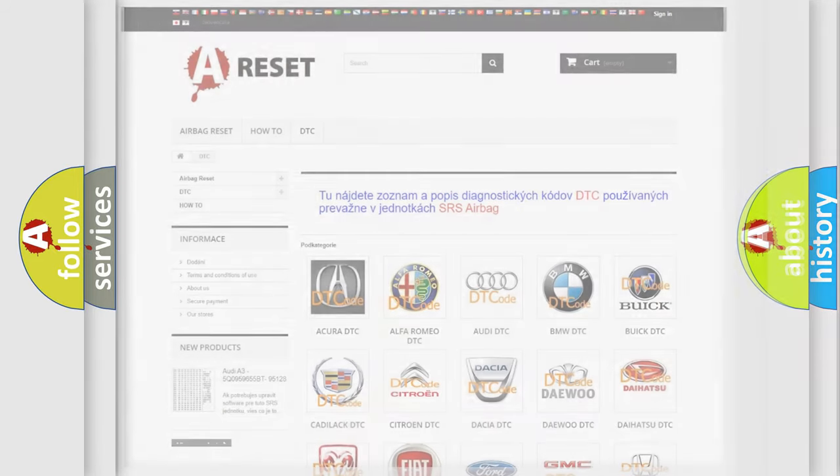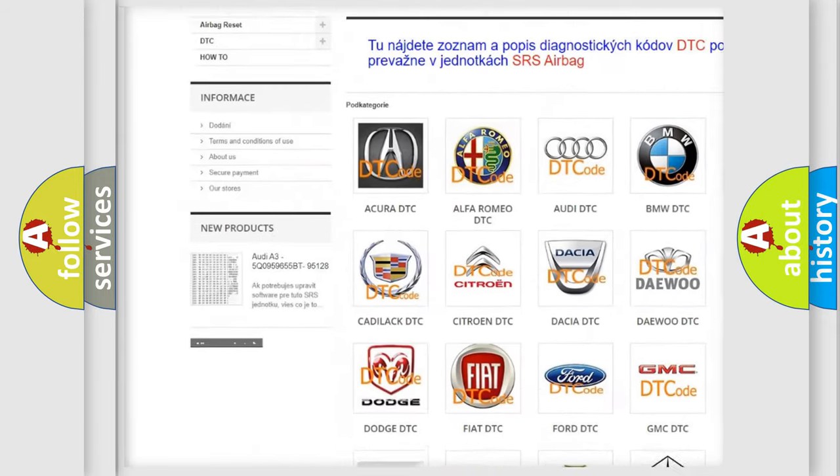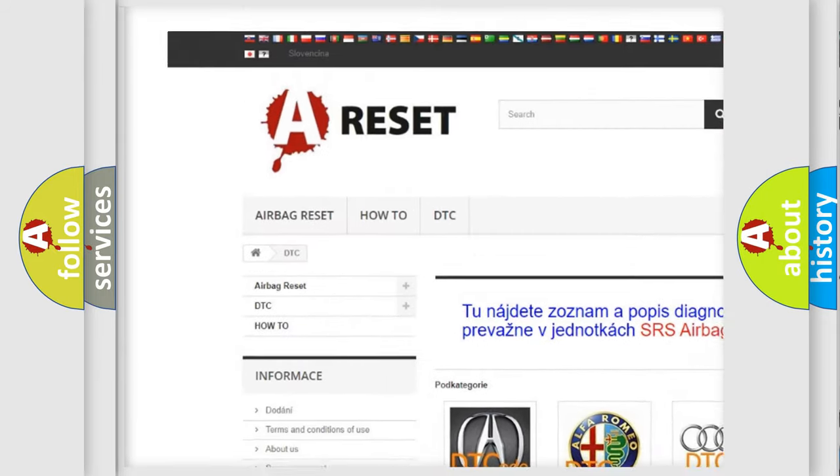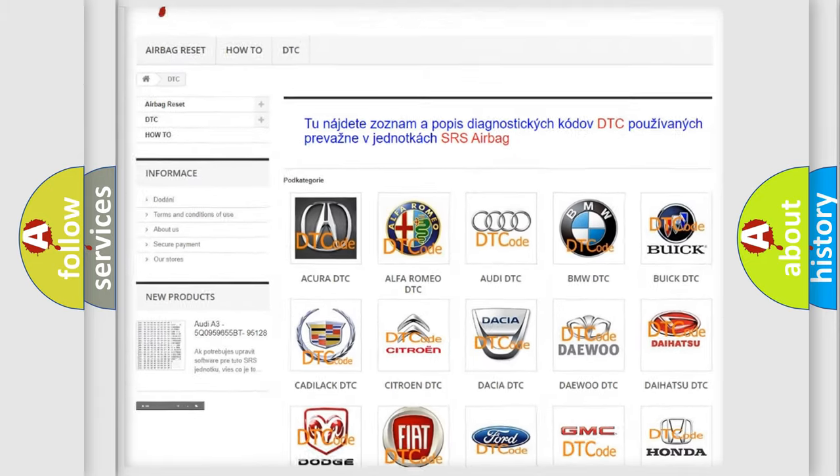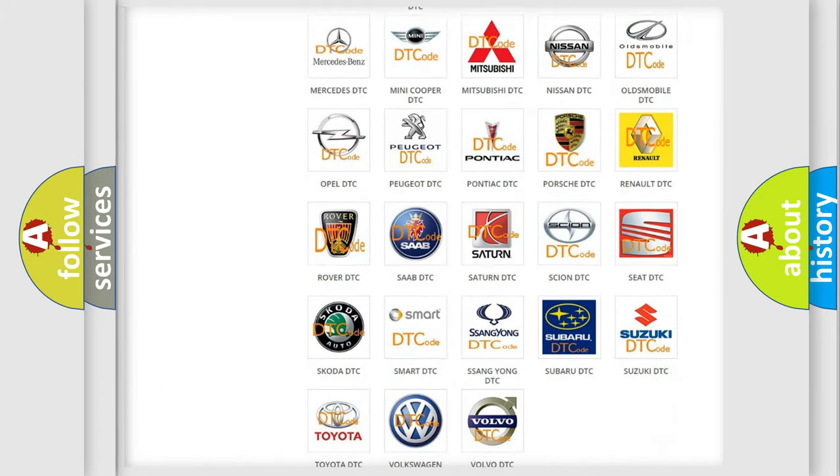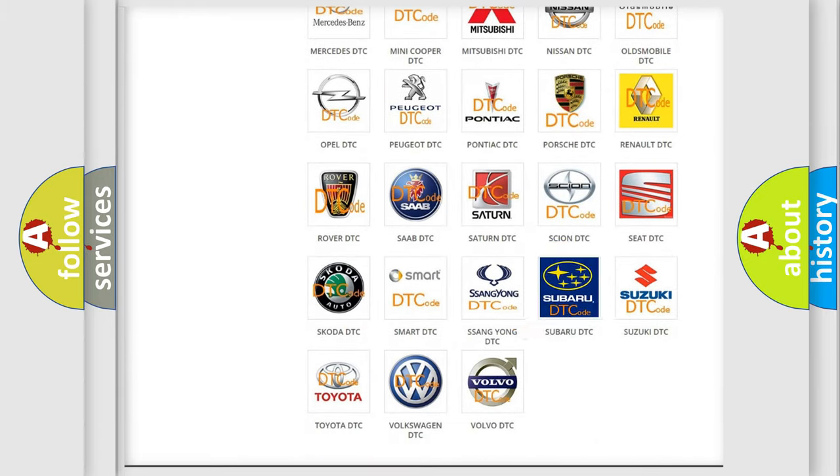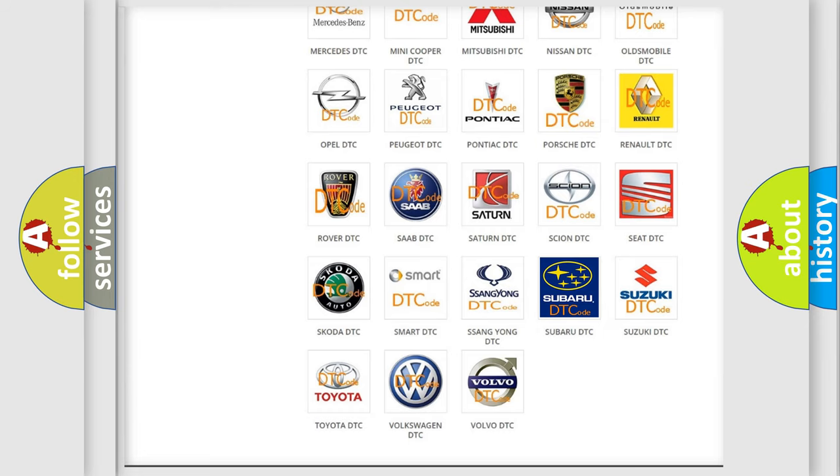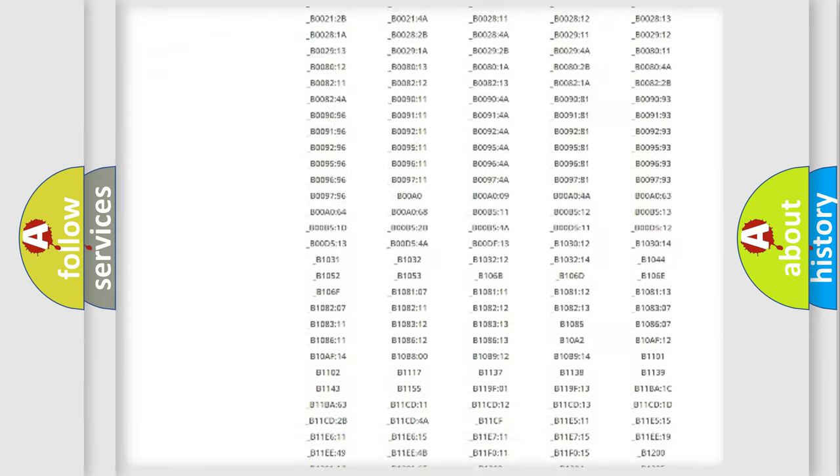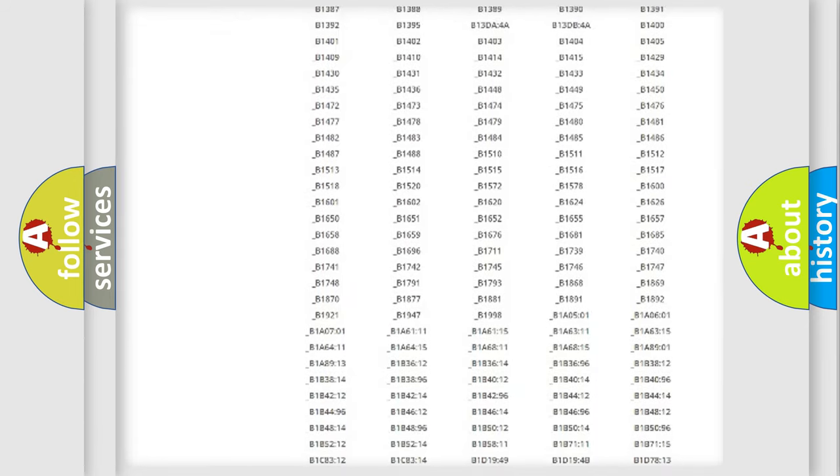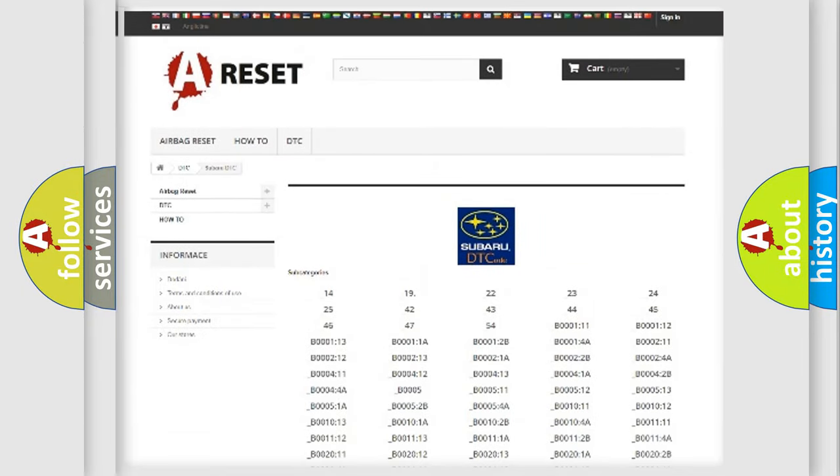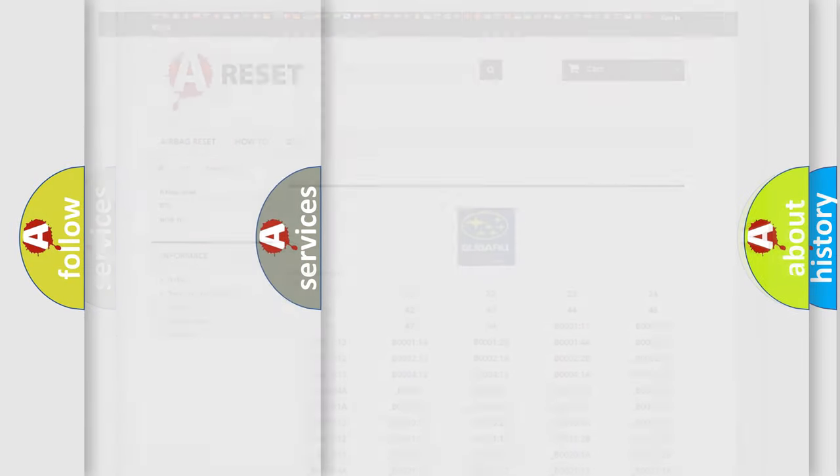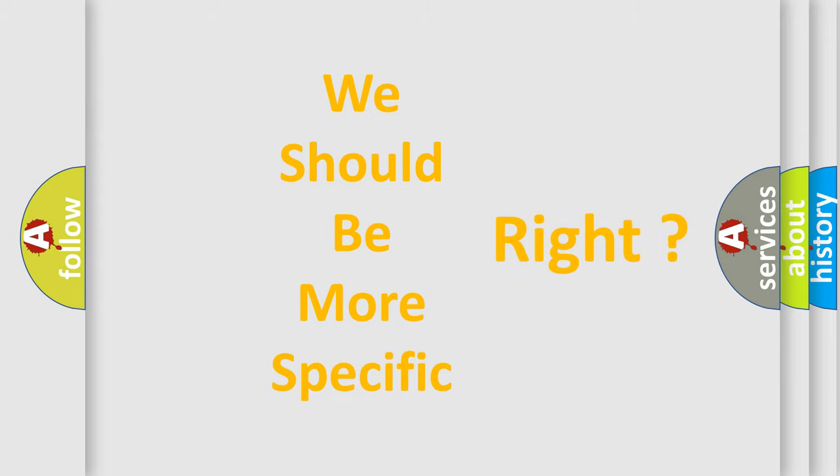Our website airbagreset.sk produces useful videos for you. You do not have to go through the OBD2 protocol anymore to know how to troubleshoot any car breakdown. You will find all the diagnostic codes that can be diagnosed in Subaru vehicles. The following demonstration will help you look into the world of software for car control units.